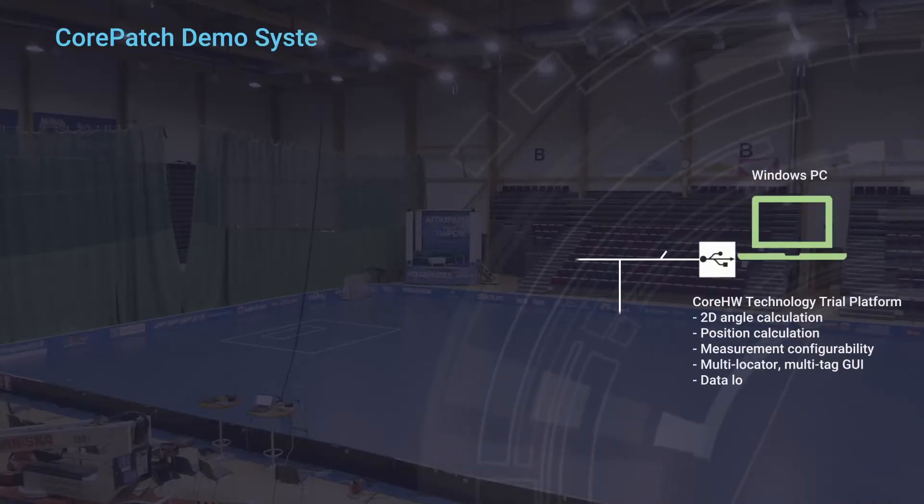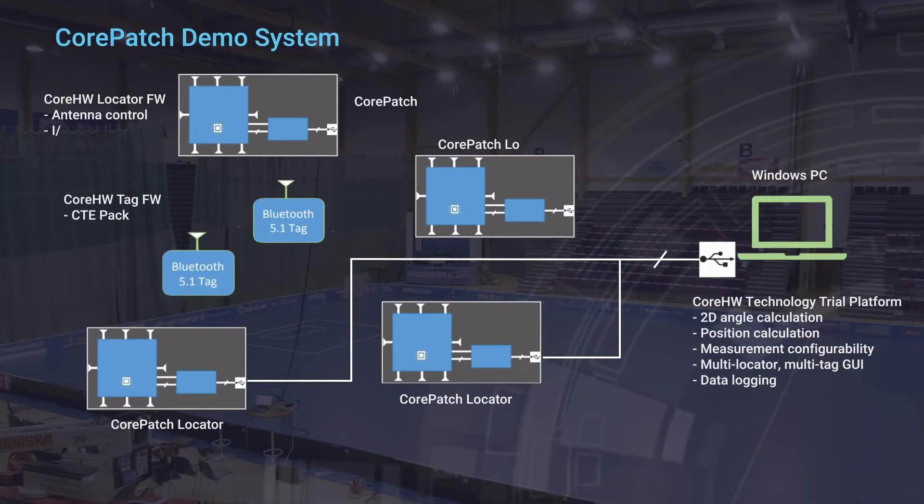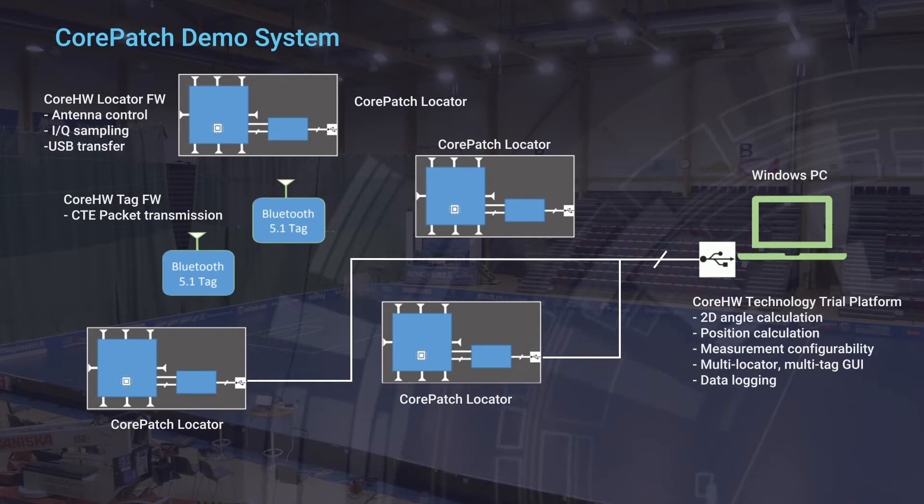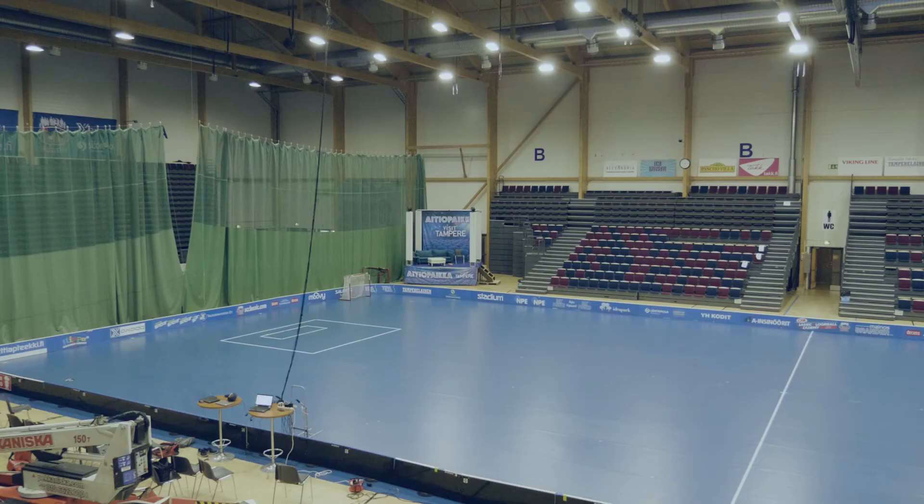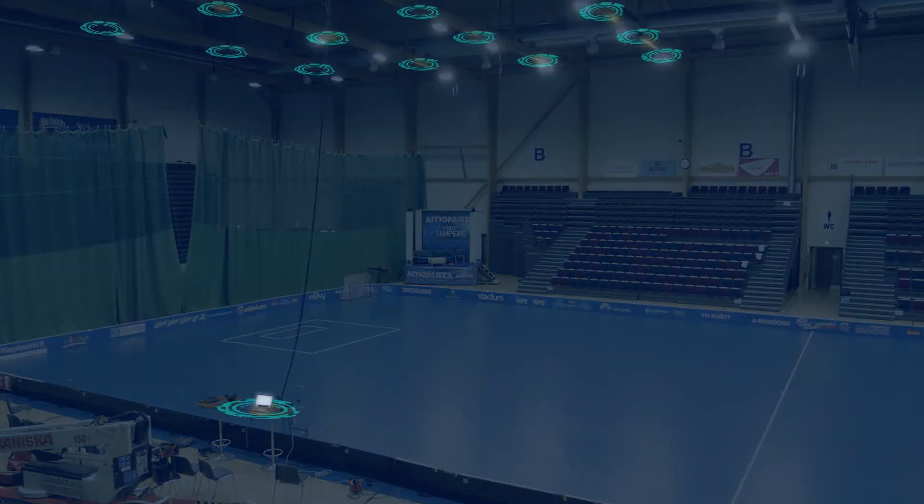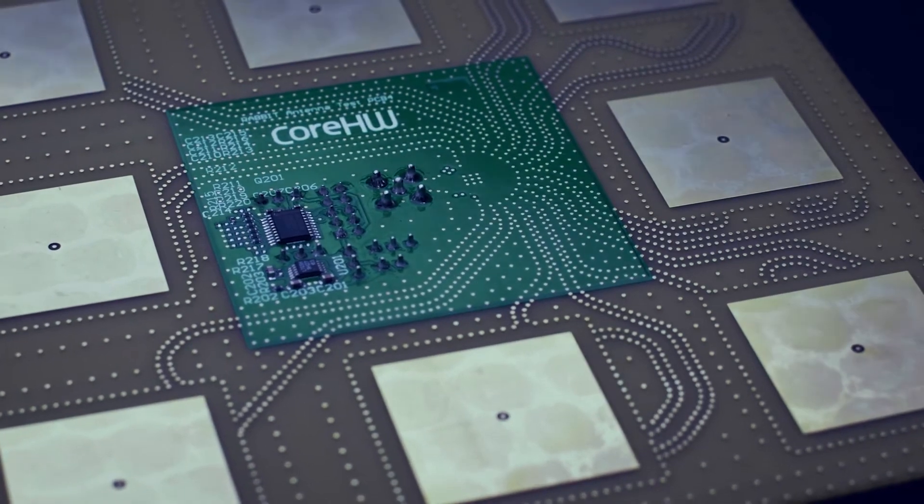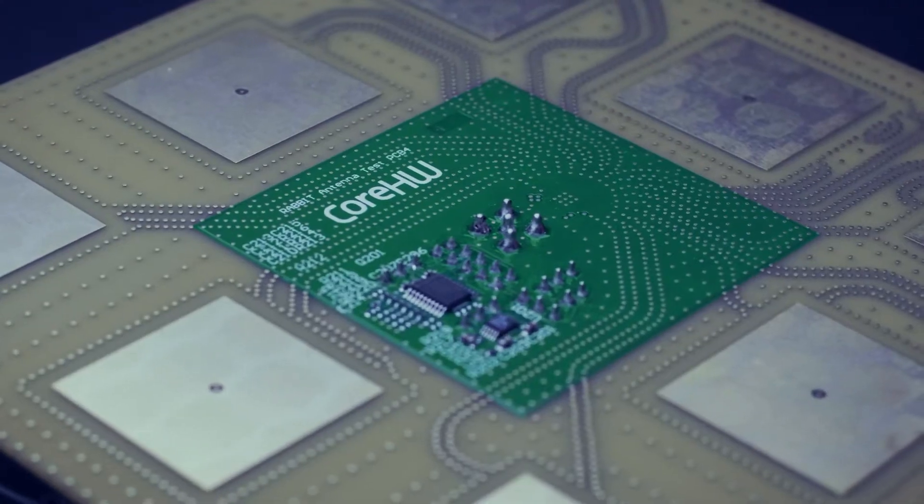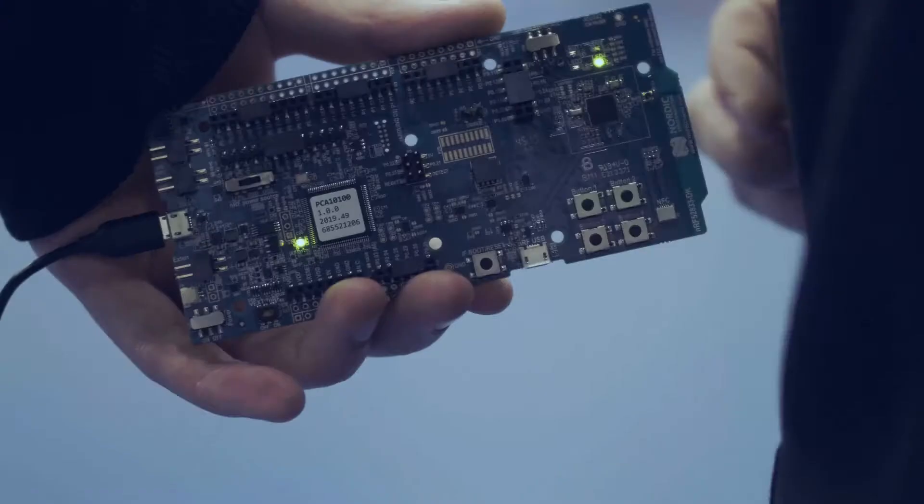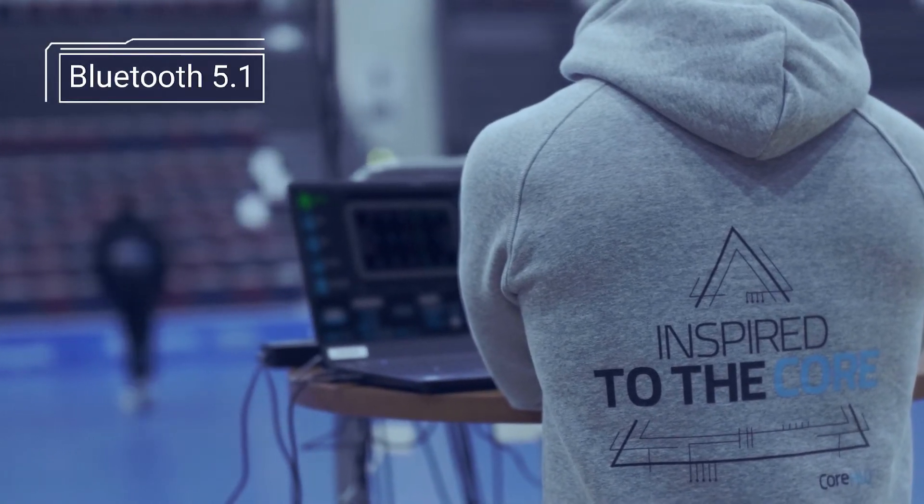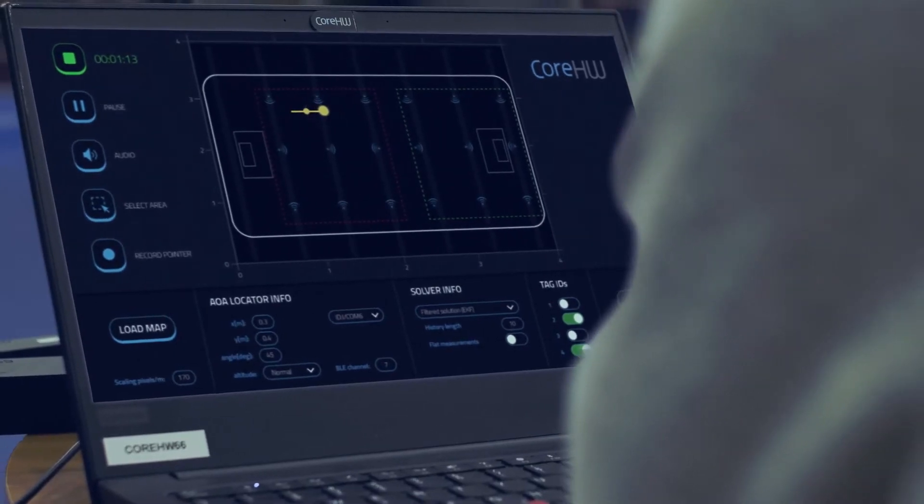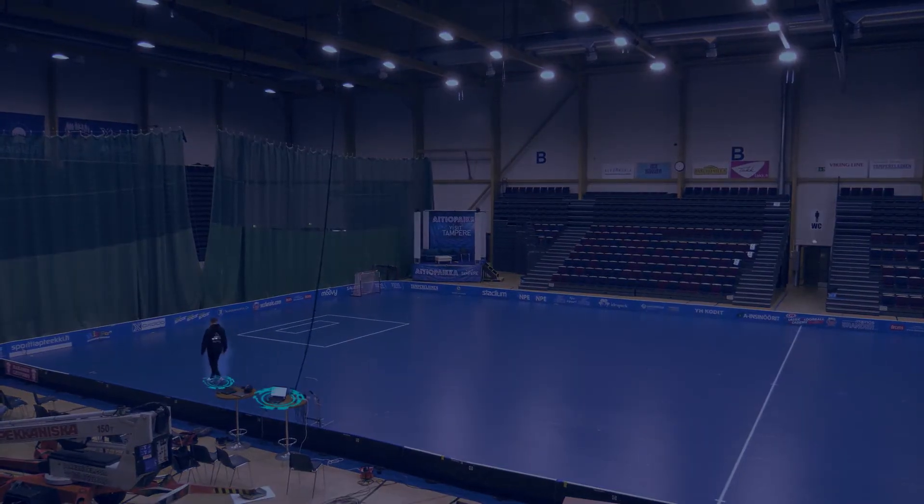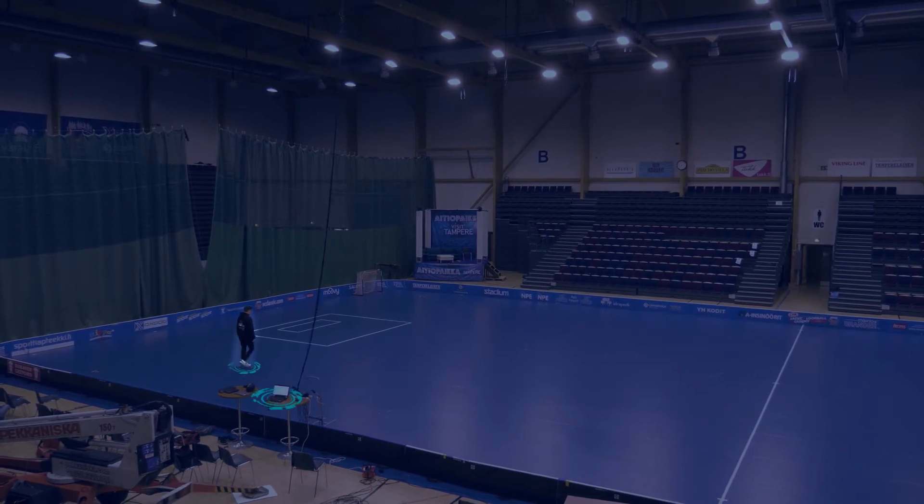For helping our customers to adopt angle-of-arrival technology, we have created a technology trial platform with up to 12 locators containing core-patch dual-polarized antenna arrays with Core Hardware 16-port antenna switch chip and a board with a Bluetooth chip. The locators track Bluetooth 5.1 compatible tags using CTE packet sampling. They run Core Hardware firmware to enable angle-of-arrival measurement.